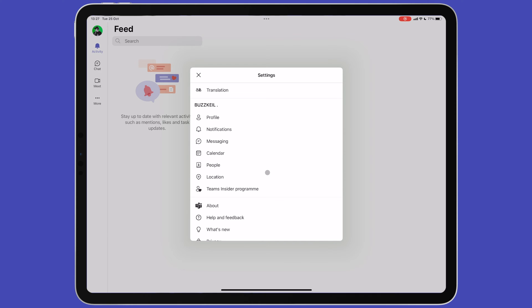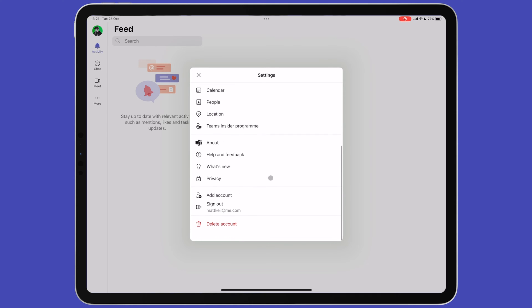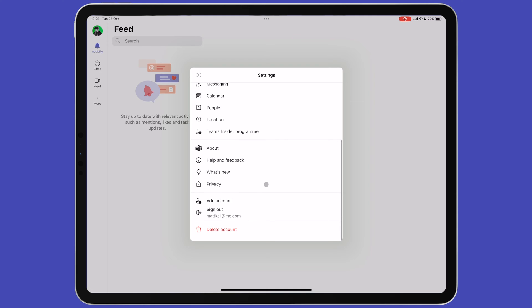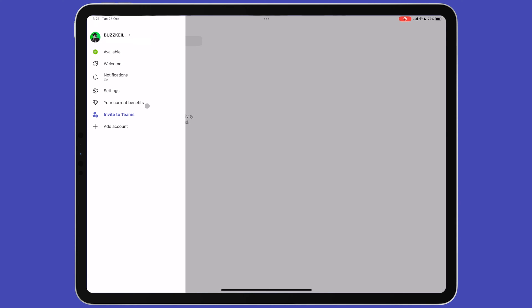Below this are various other options and information. At the bottom of this menu, you can add additional Microsoft accounts, including business and educational accounts. You can also sign out or delete your account entirely. On the main menu, you can also view the current benefits if you have a paid account and add additional accounts.